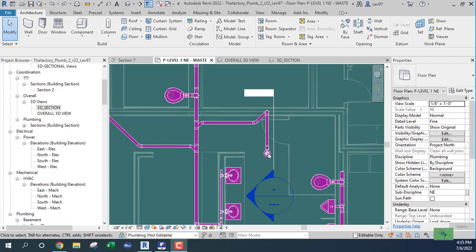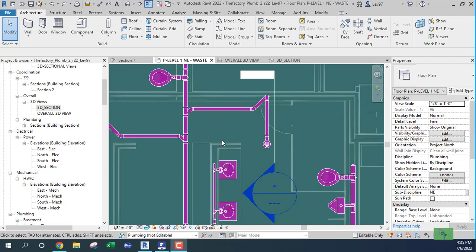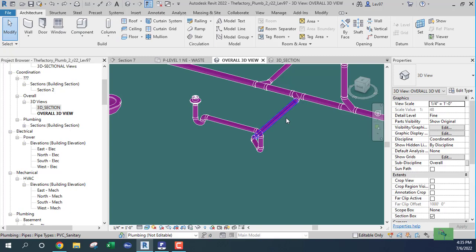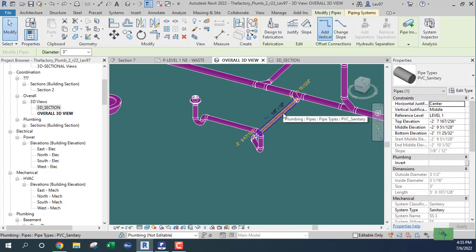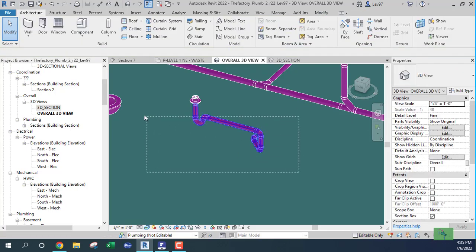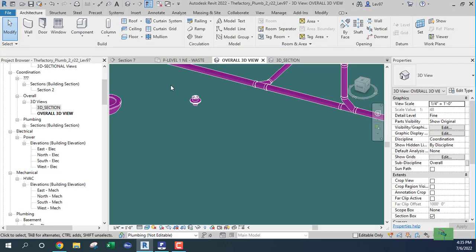Okay, so what I'm going to do is connect this floor drain to this main waste pipe. Let's start over — I'm going to erase all of this information. Cancel that, and erase all of this. Okay, now let's go back to the floor drain.